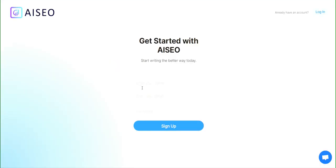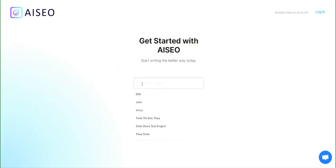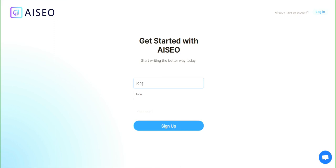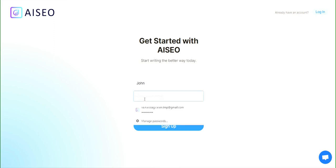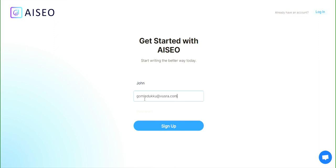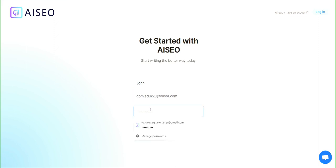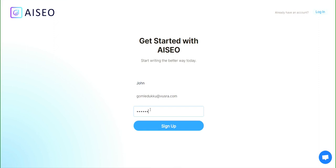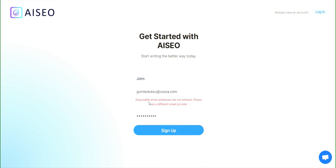As soon as this loads, you would enter your name and then your temporary email address, which I'm doing right here, and then your password. It said: 'Disposable email addresses are not allowed. Please use a different email provider.'